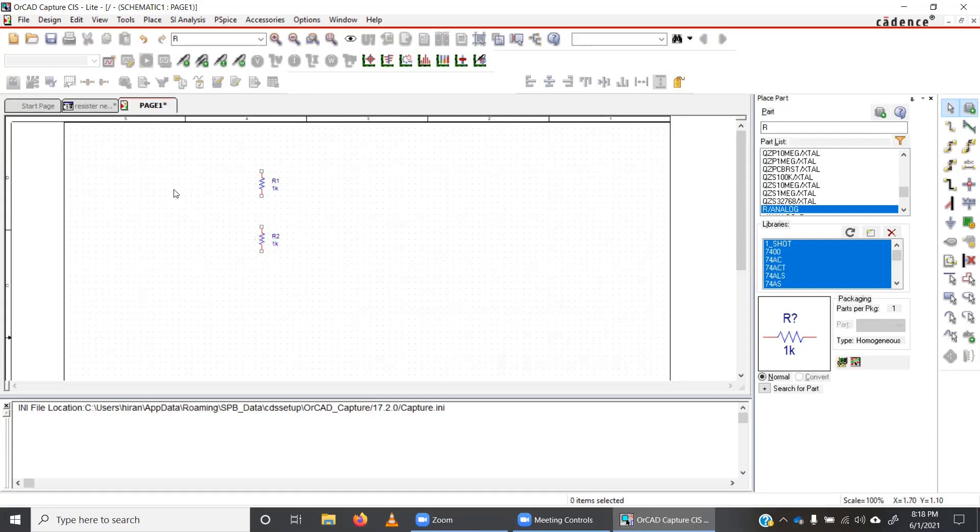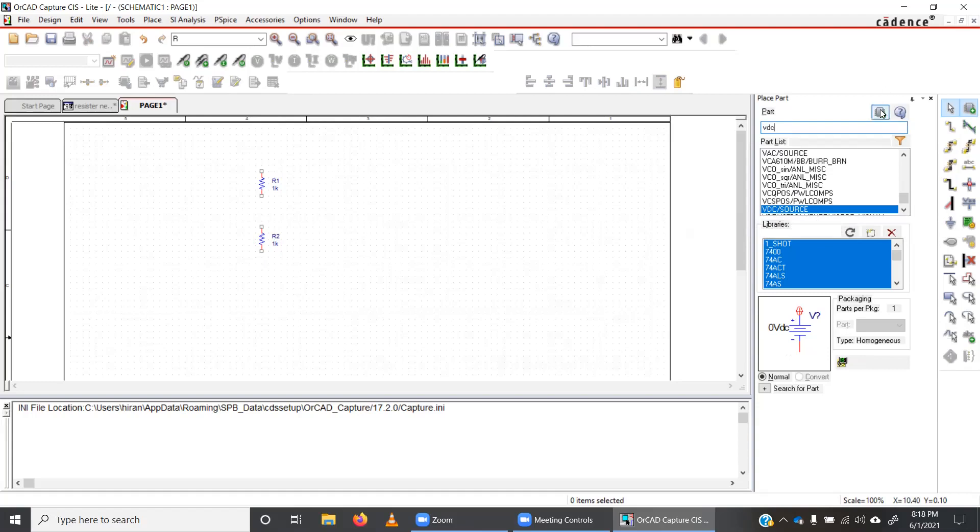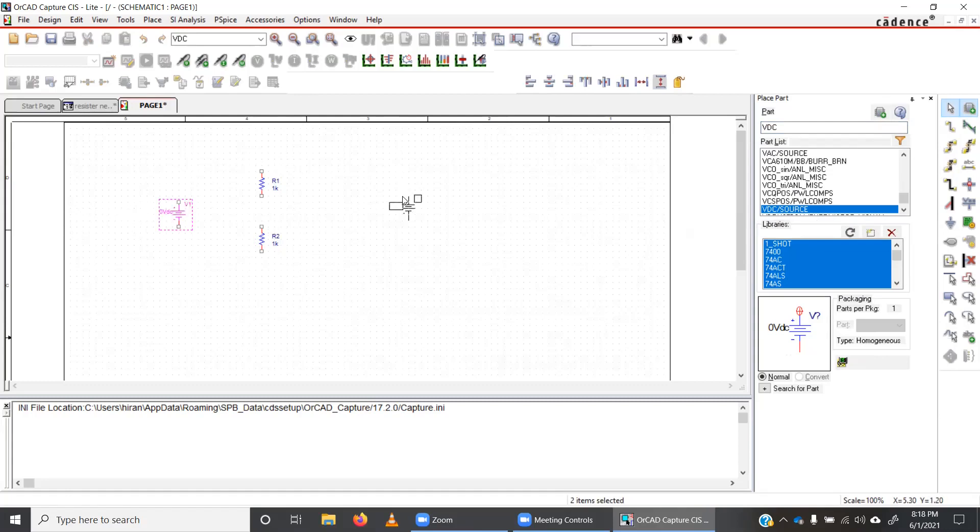Okay, so I have two resistors. Now I want DC voltage supply. So that is in PSPICE. You can find VDC. So when you use VDC, it's a DC source. Basically, you can see the circuit symbol. It's a battery. So I'm going to place it here. So that is my DC source.